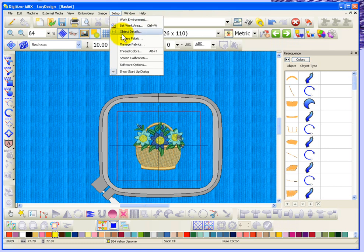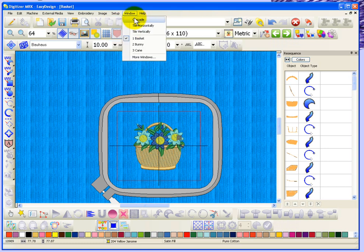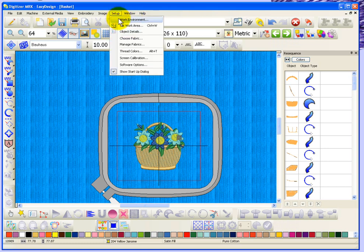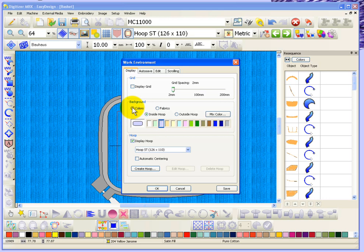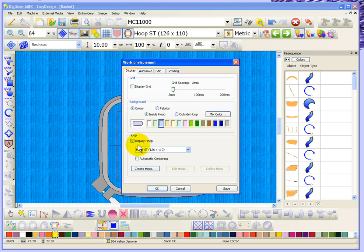So let's go back to the work environment. There's more to this option. So, background colors versus fabrics, fine. Now the next option is Display Hoop. Well that's fine. We can also turn the hoop on and off with the tool on the toolbar. But we have the ability here to create our own hoops, and this is really important, especially for people who don't use a Janome embroidery machine.